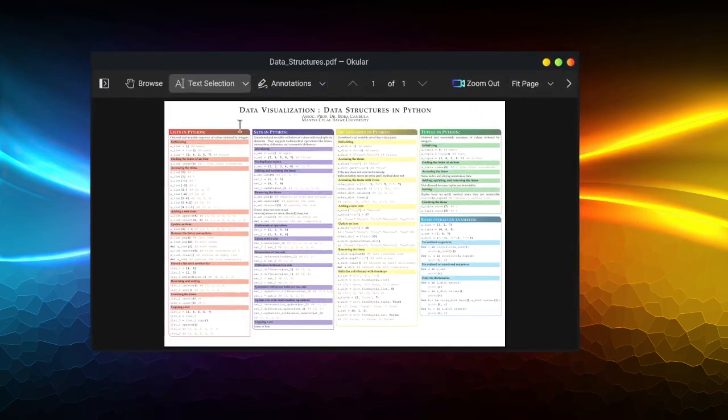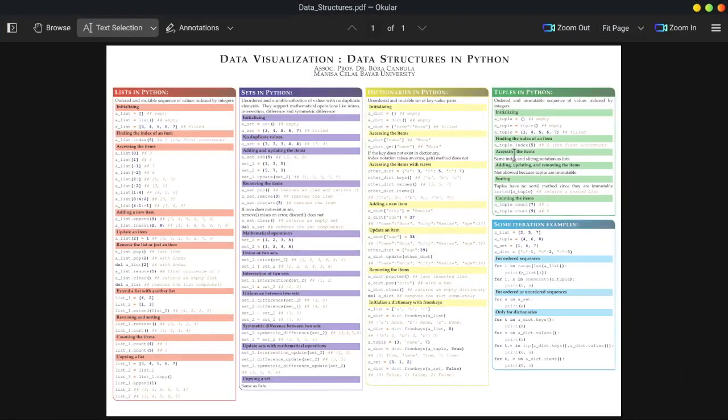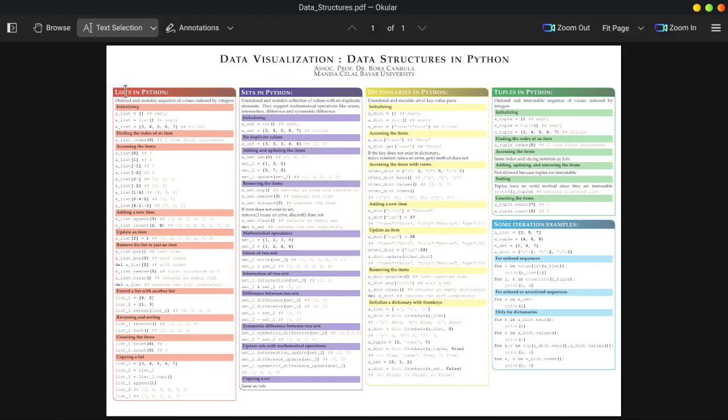So I have published this cheat sheet about the data structures in Python. As you know, we have some primitive types in Python, like the strings or integers, floating point numbers, and Boolean variables. And also we have these sequence types. So we have lists, sets, dictionaries, and tuples.